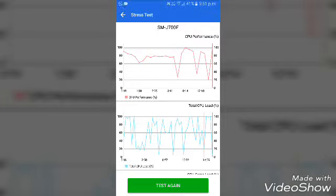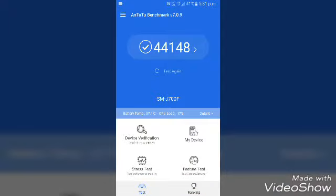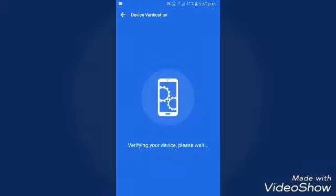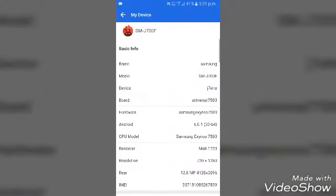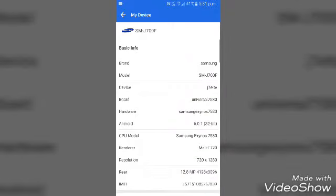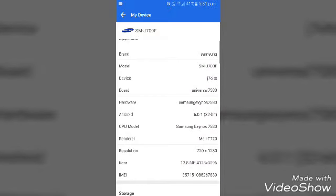If you want to check your phone, you can install it. We have to check out the device verification and the phone details. We have to check the total smartphone ranking and the MyDevice section. We have to check out the brand and the hardware information.